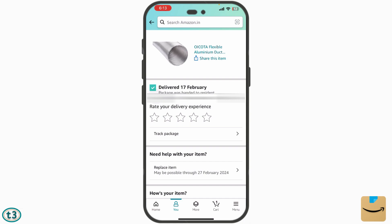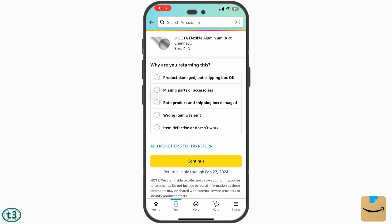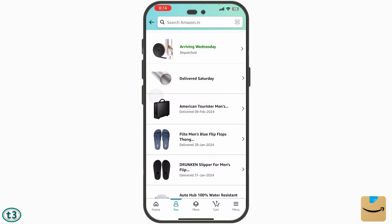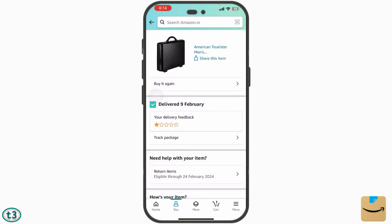You can check from here whether return is possible or not. In this case, return is not possible because Amazon is only giving the option to replace the item. If I tap here, I have to choose the reason for replacing.